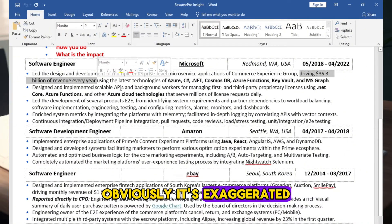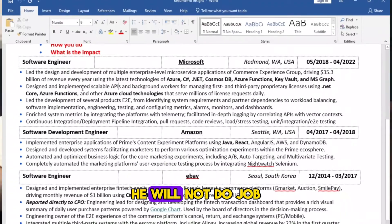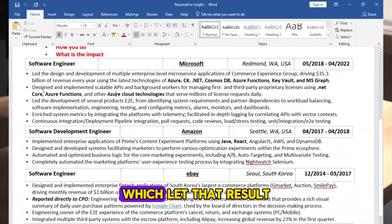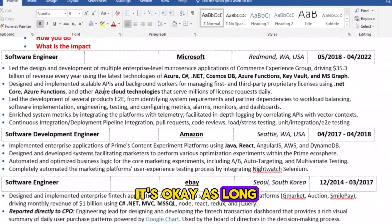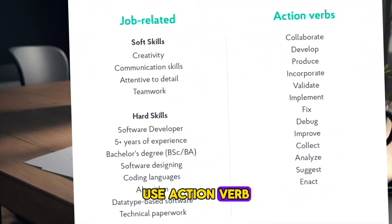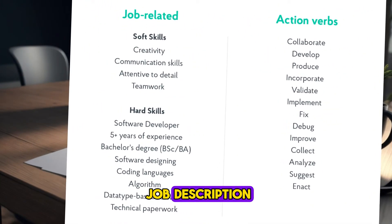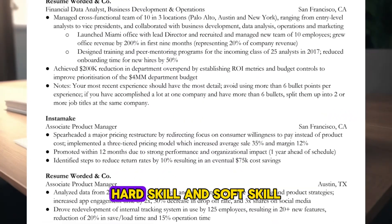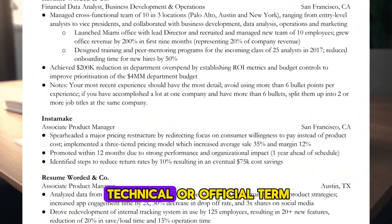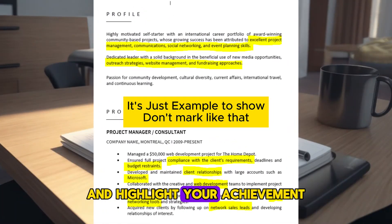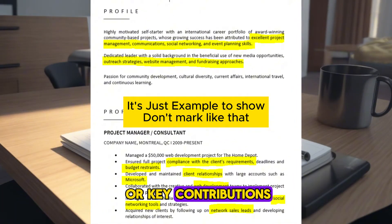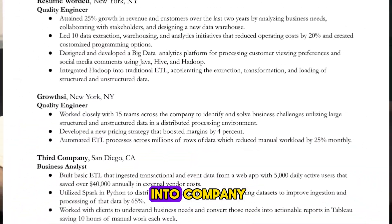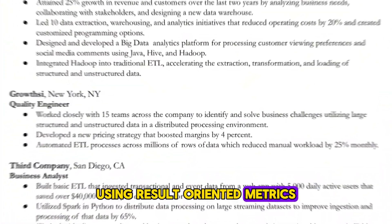Obviously, it's exaggerated. If he does that, he will not do a job. But he is working in a team procedure, which led to that result. It's okay as long as you don't lie. Use action verbs. Include keywords related to job description, combining technical skill, hard skill, and soft skill. Describe the method using technical or official terms, and highlight your achievement or key contributions. How company benefited by you, or results you bring into company using result-oriented metrics.